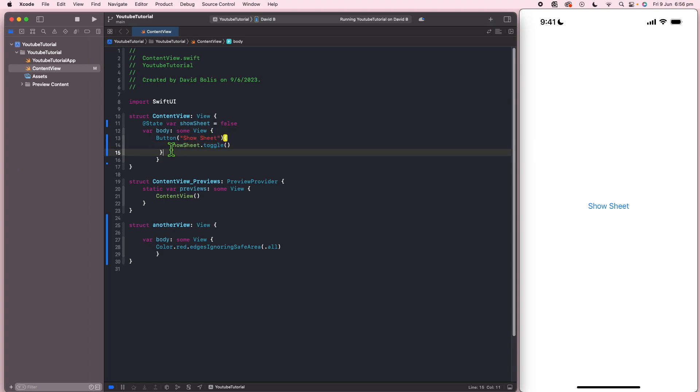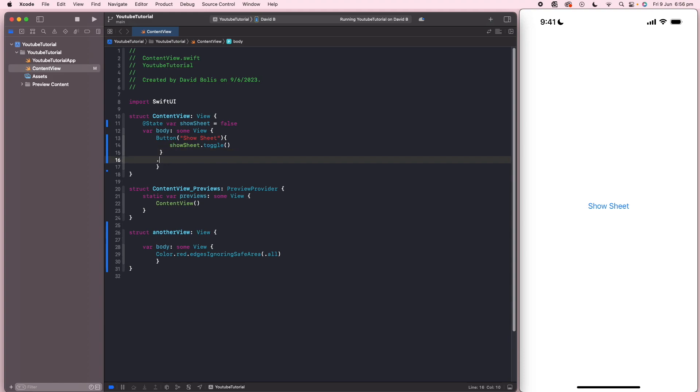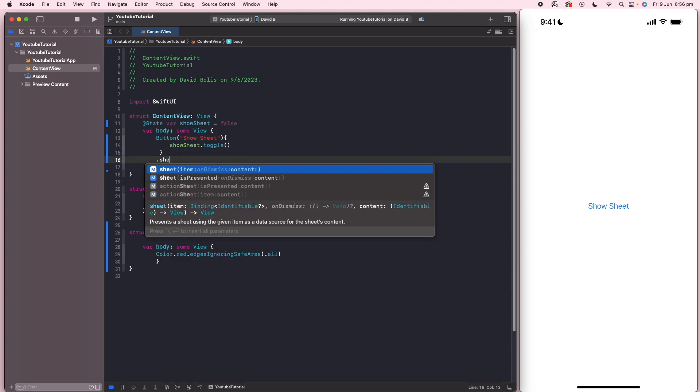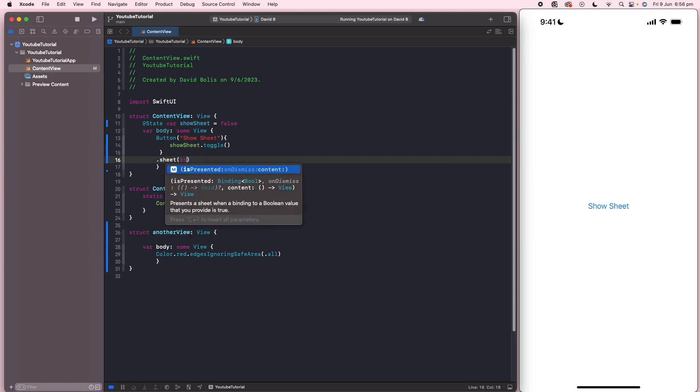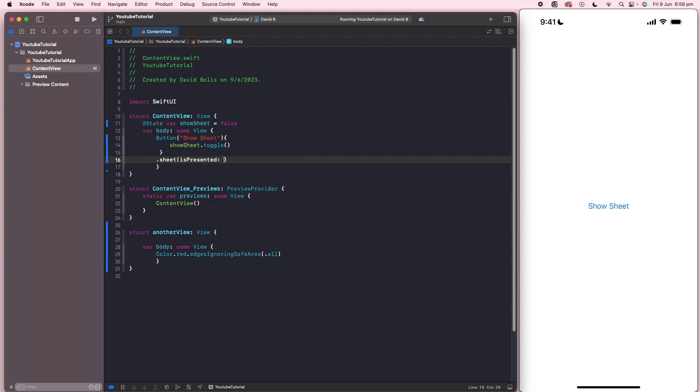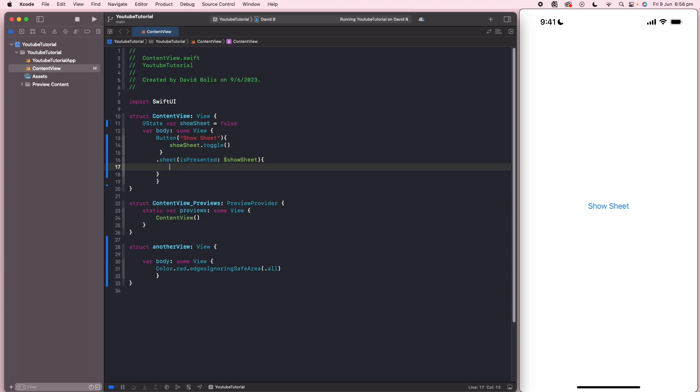So after that, we can go over here and actually create the sheet. So I'm simply just going to write sheet isPresented. And here I'm going to say showSheet just like this. We can go over here and open and close a bracket. And inside of here, just for now, we're going to start by putting text. So we're just going to show text in that sheet. And we're just going to say something like this is the bottom sheet.